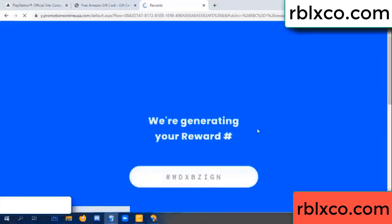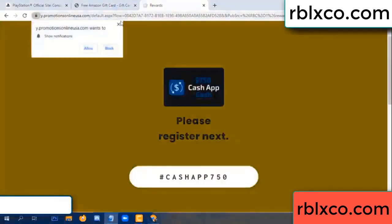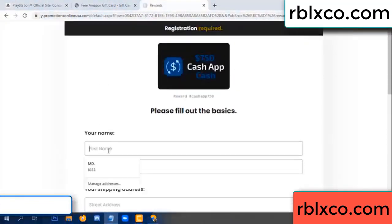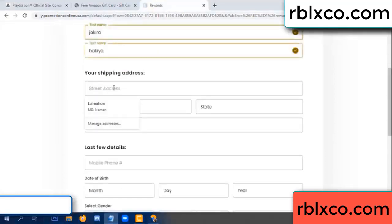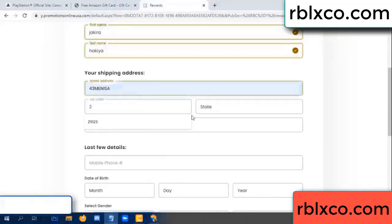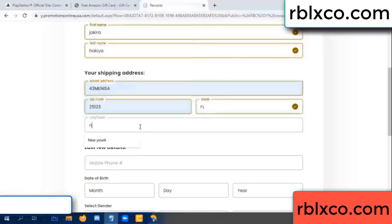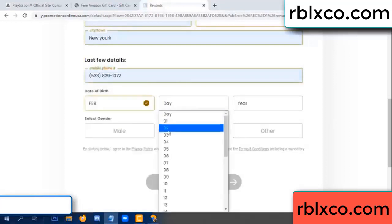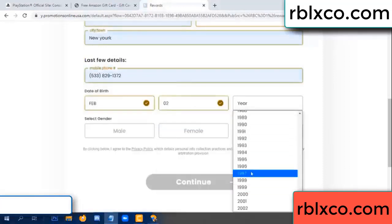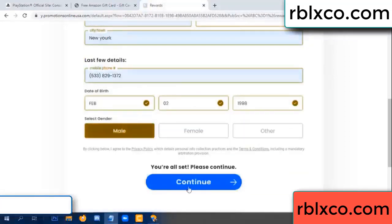We are generating reward, please register. Your first name, last name, shipping address, zip code, city. Last details — date of birth, just male or female.